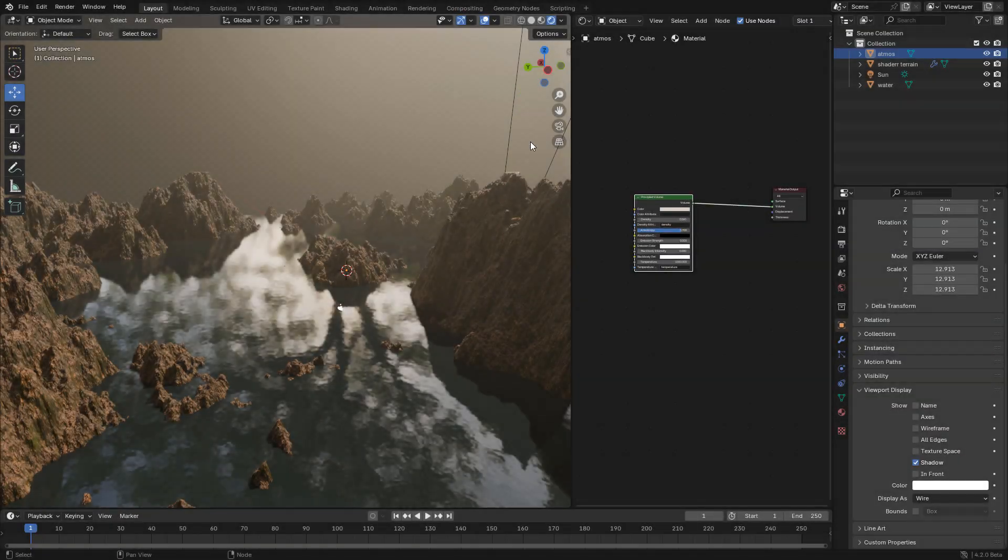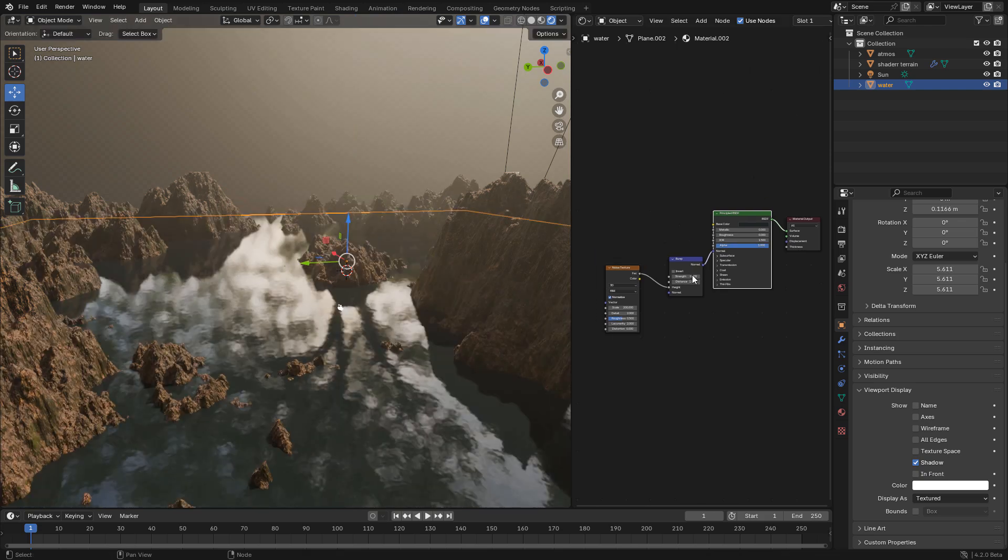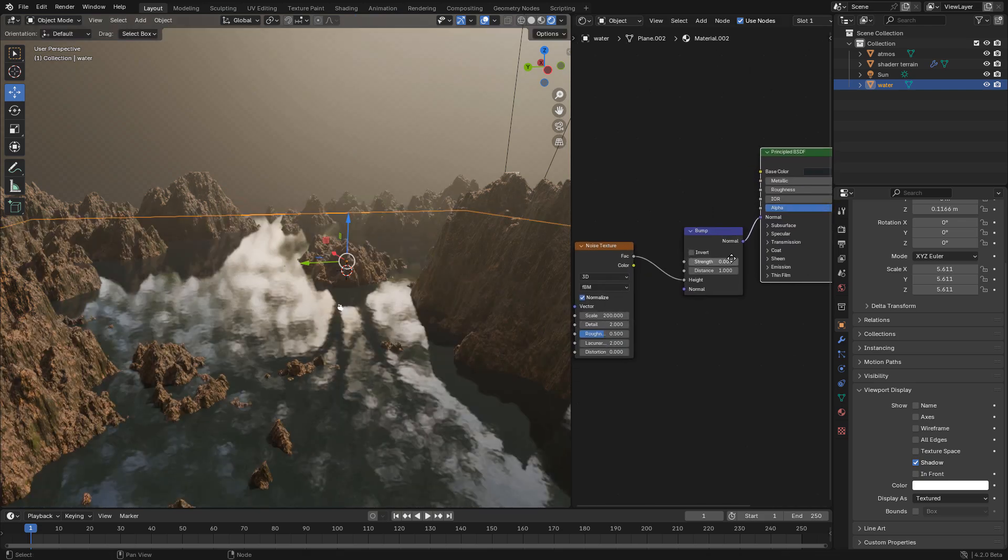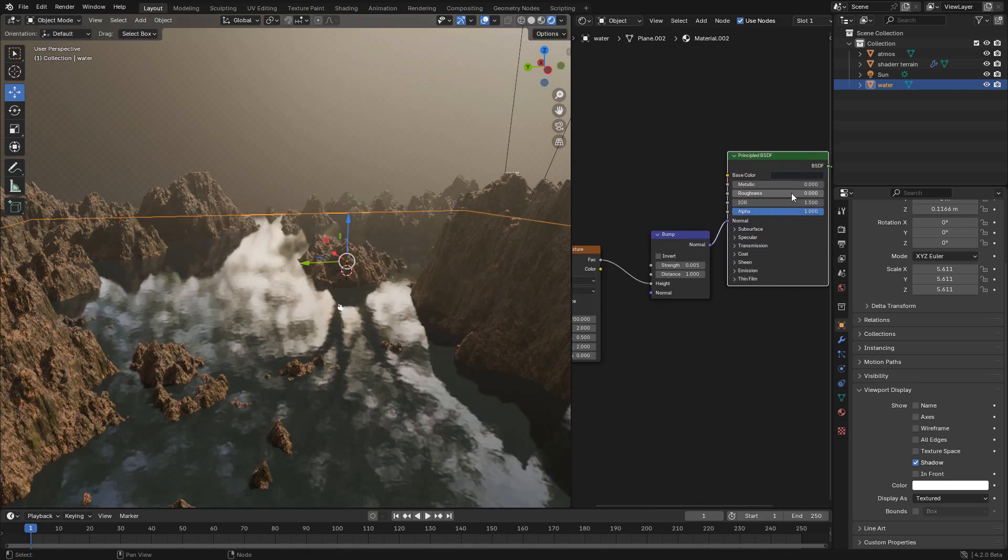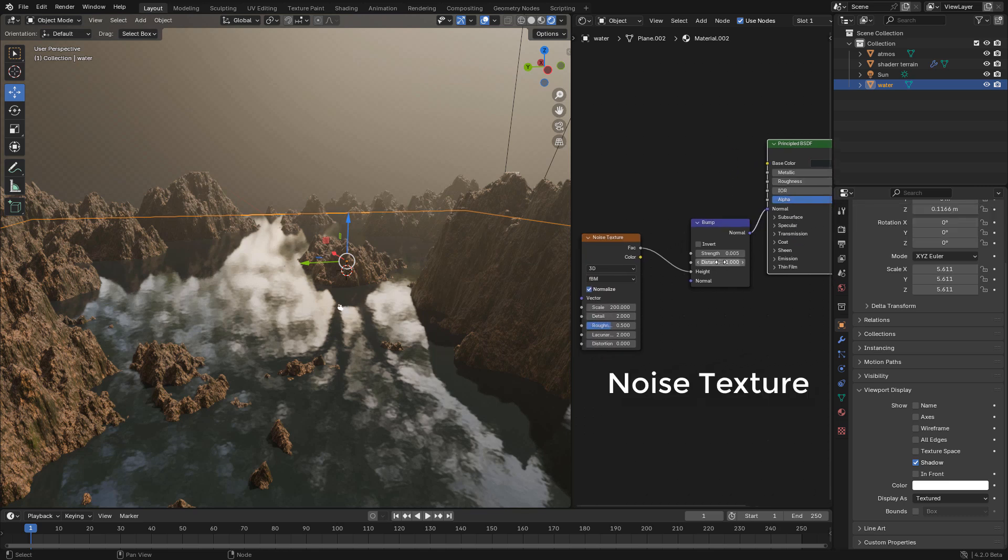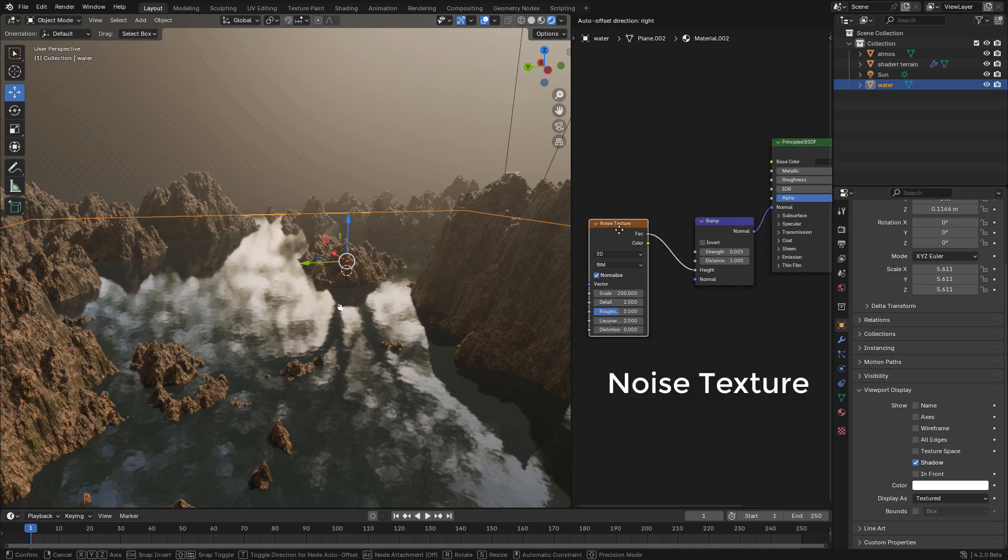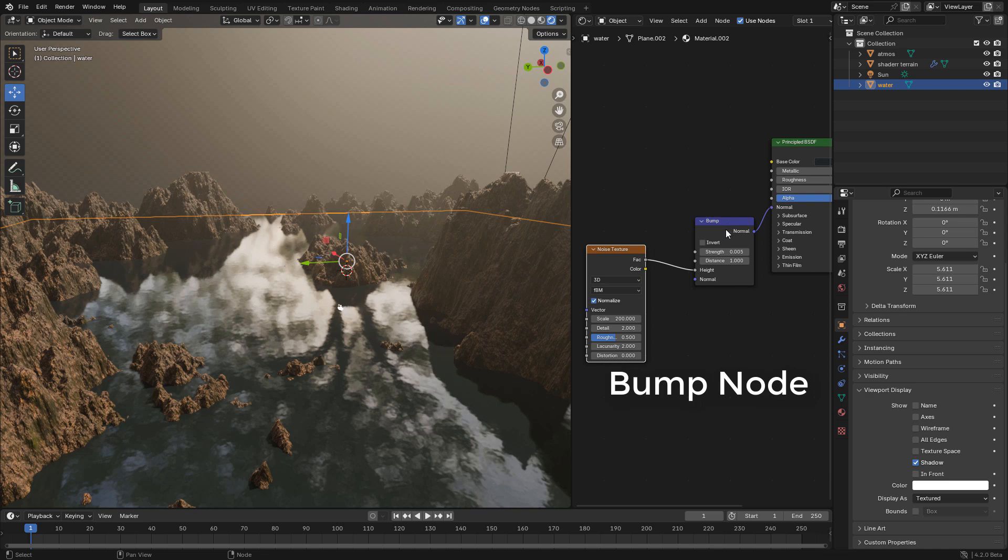And for my scene I used a water plane. For this we need a dark color, zero roughness, and just drop a noise texture.